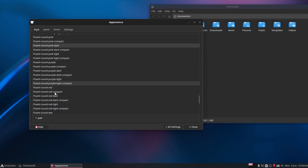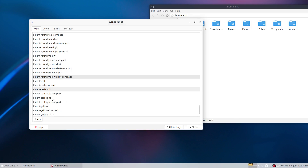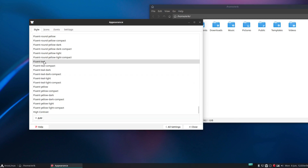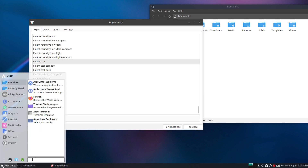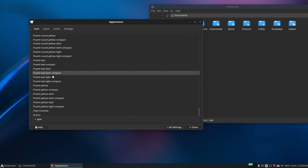Let's not go through all of them — it's all about rounded corners with the same coloring. Here is Fluent teal, and Fluent teal dark.